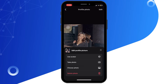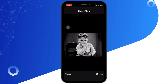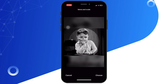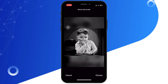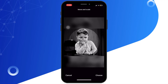Tap on the Choose Photo option and navigate to the video you saved earlier and select it. WhatsApp will allow you to trim the video to a few seconds — adjust the trimming as needed.